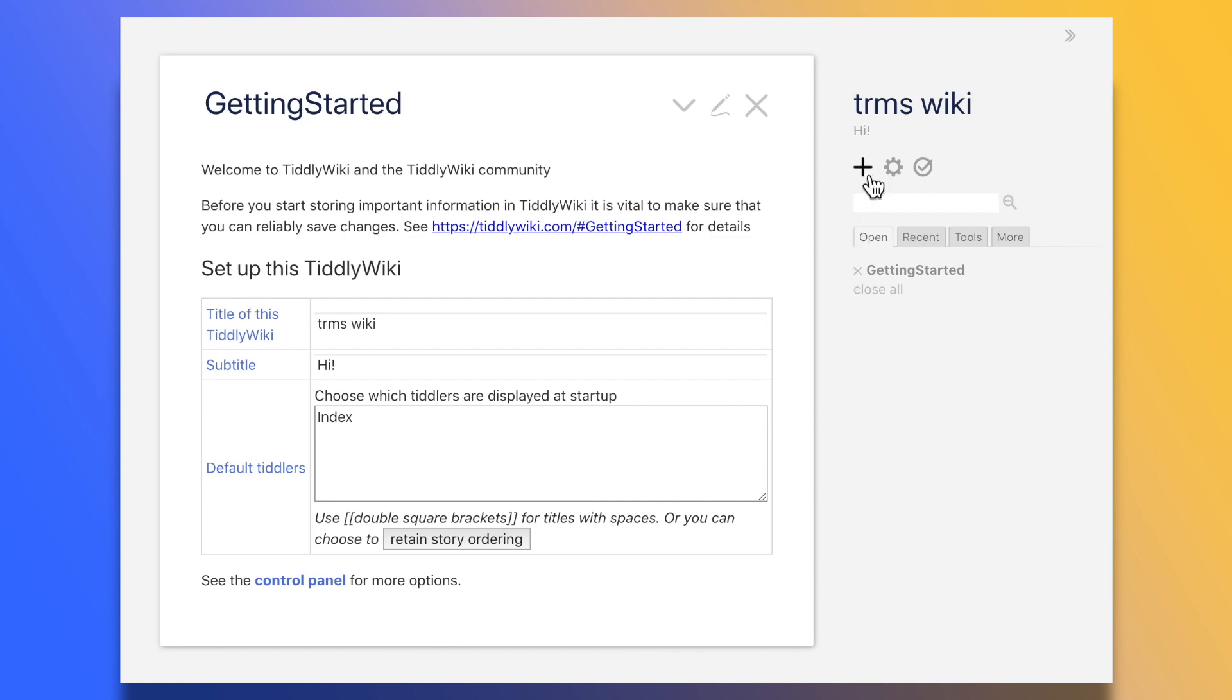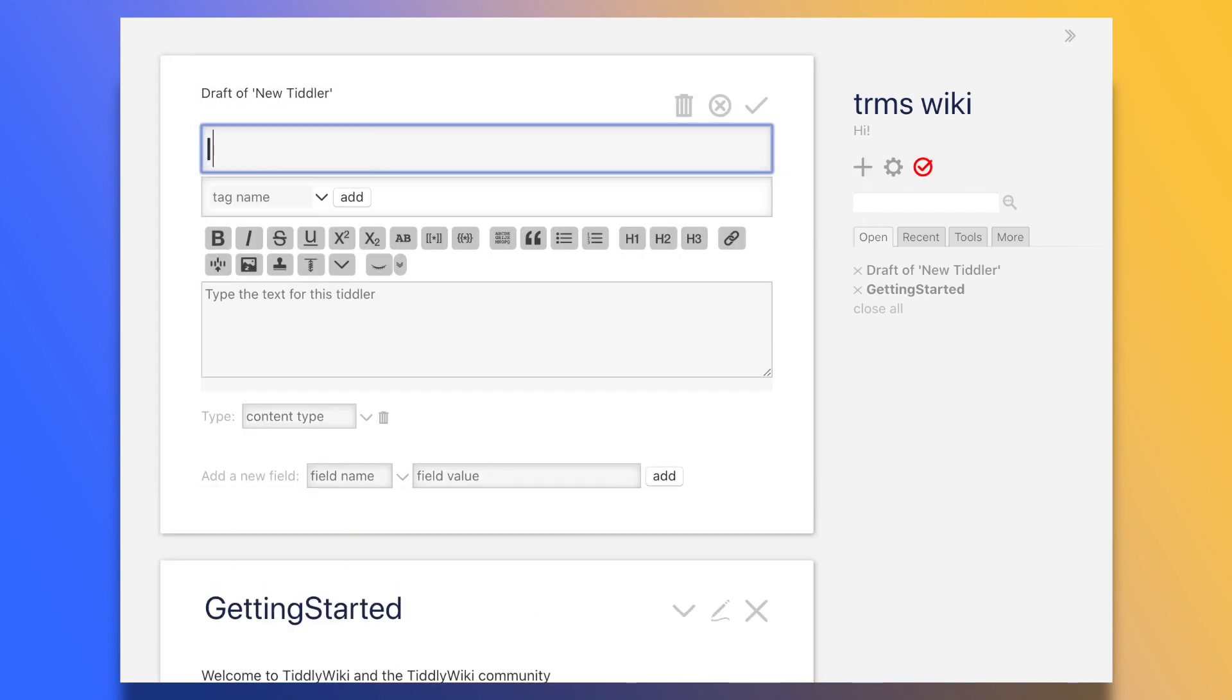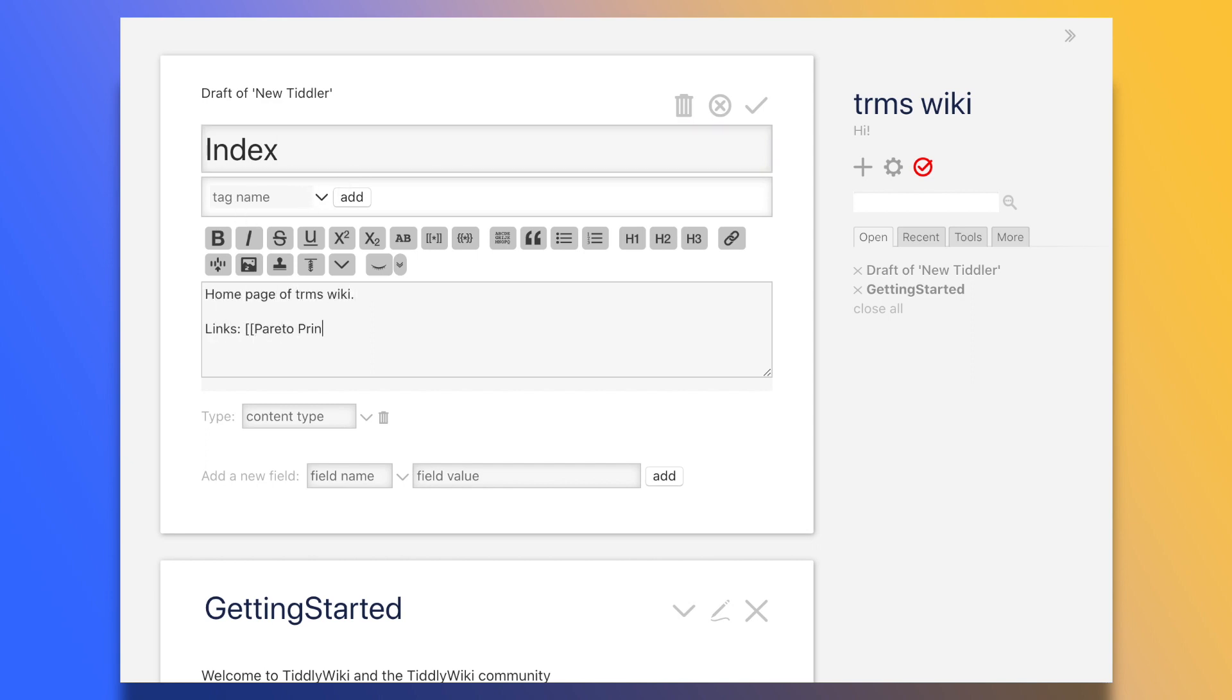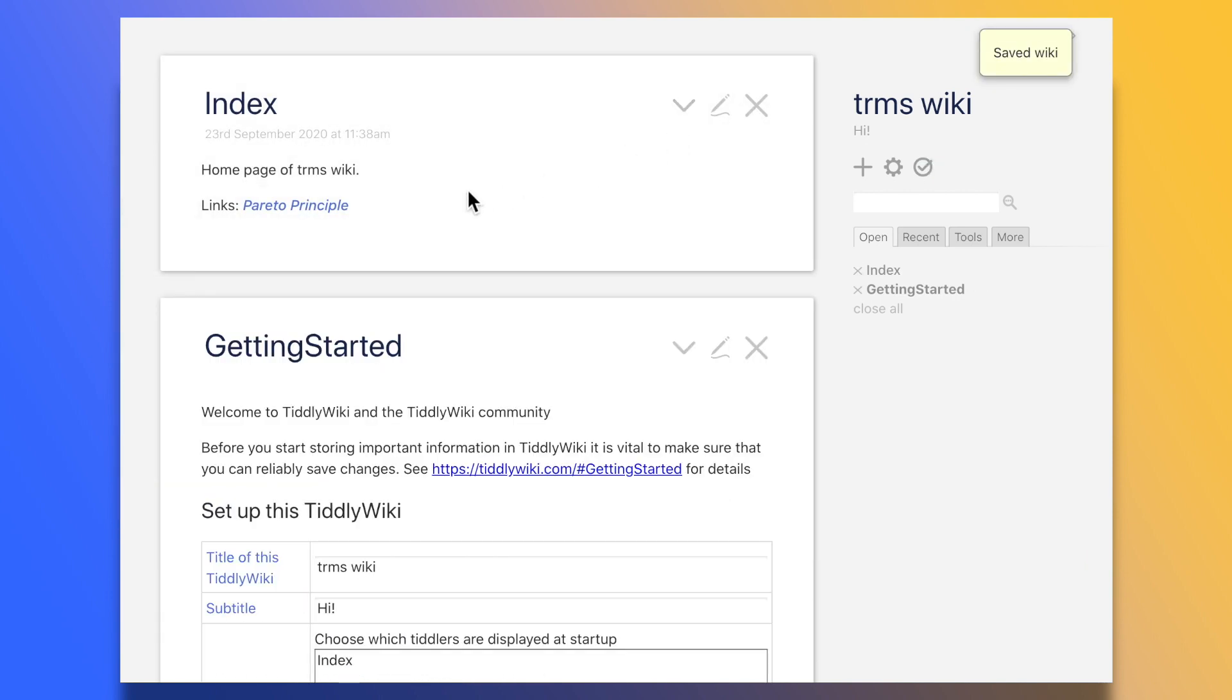We create new tiddlers with the plus button here. We can give them a title, tags, and content. We can also create links to other tiddlers through the use of square brackets, just like you would expect from a wiki. We click on the tick, and the tiddler is saved.